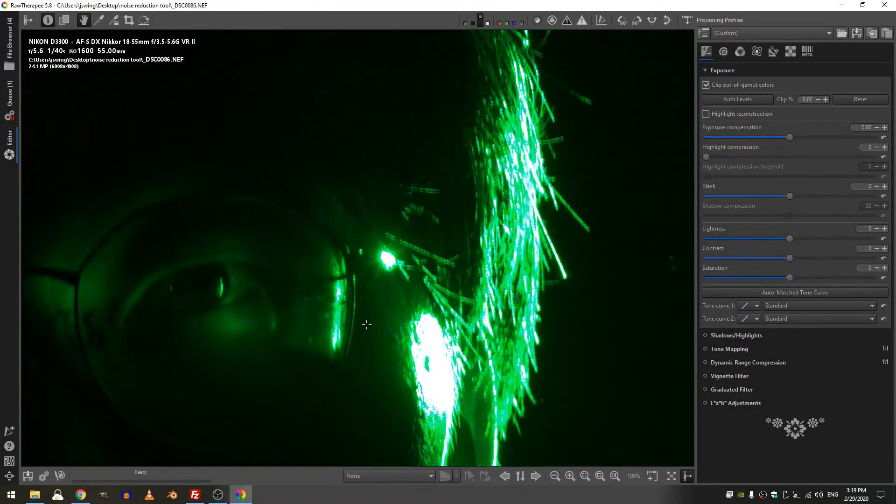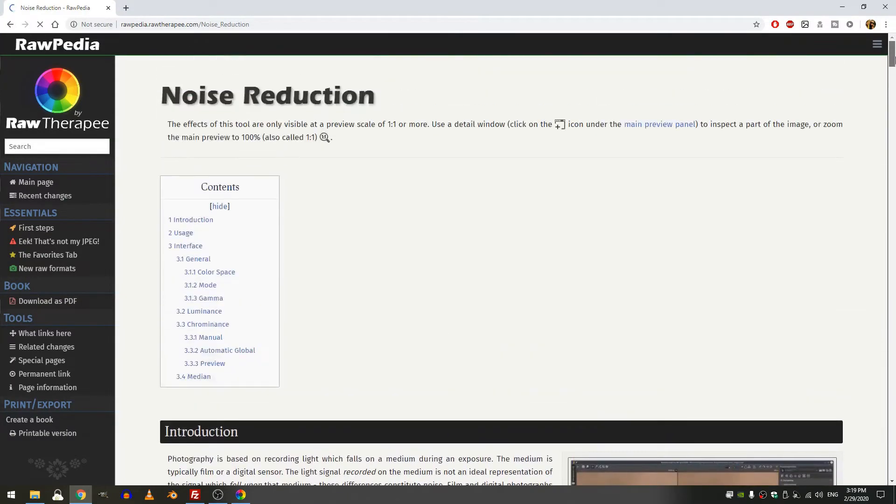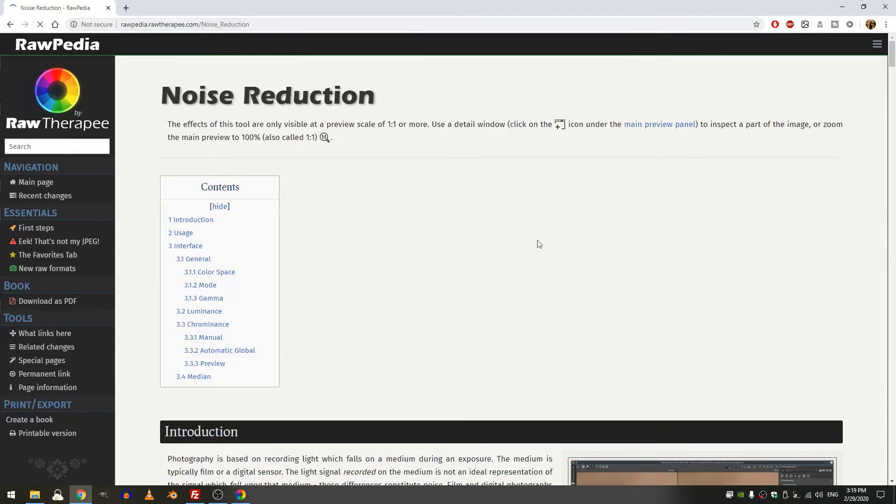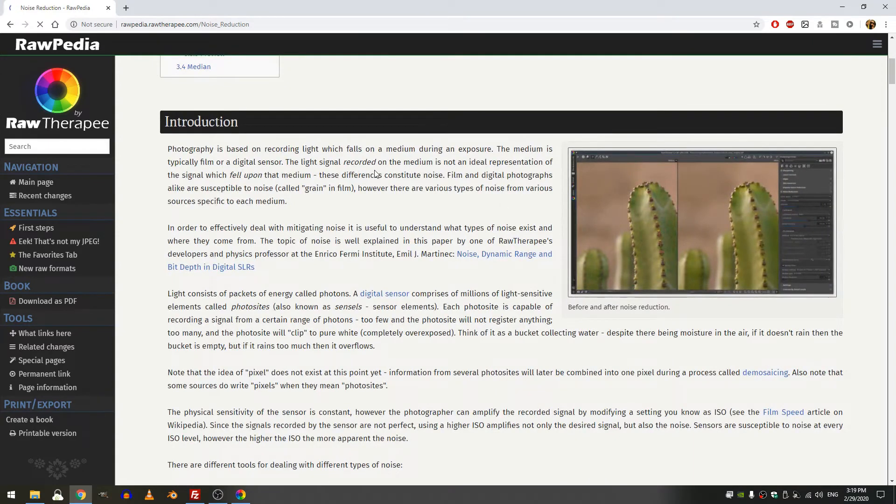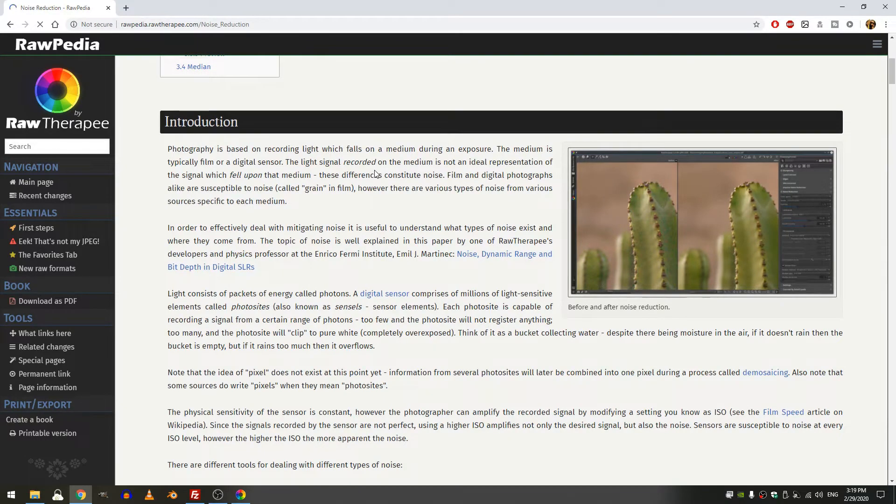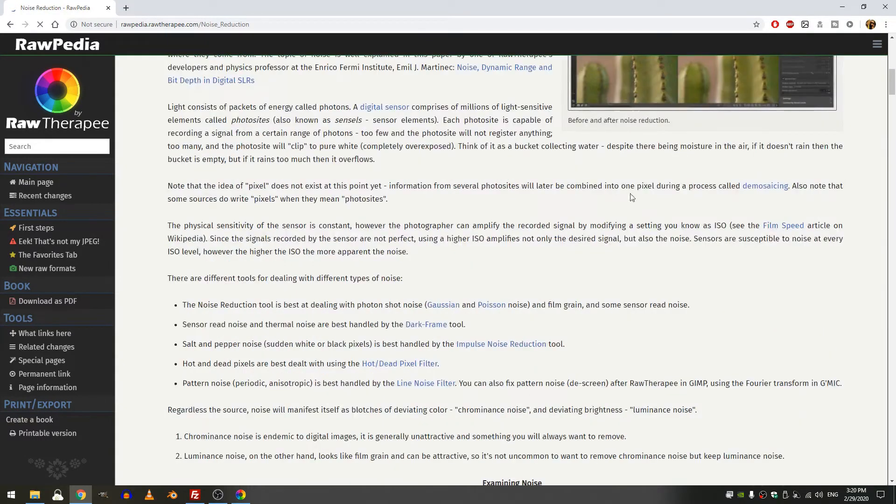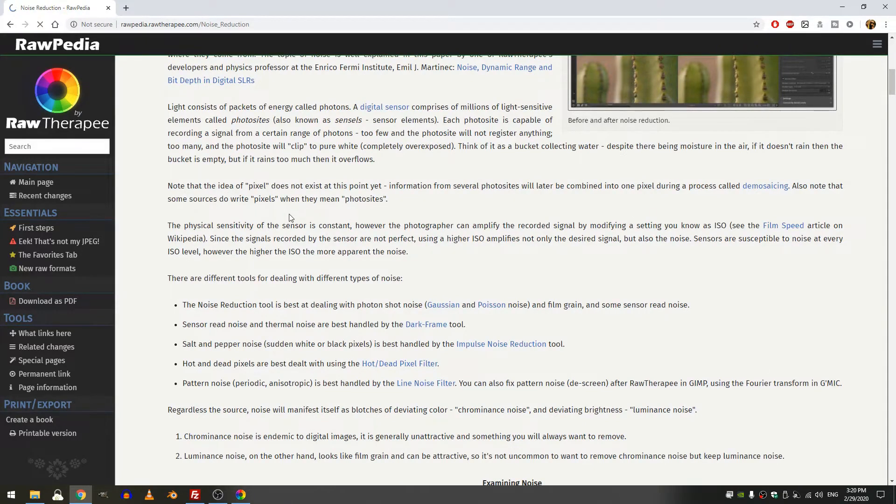But before we do that let's jump over to Rawpedia and I just want to point this out. If you come to rawpedia.rawtherapy.com/noise reduction, they have this amazing introduction to what film noise is and where it comes from, why it's there, why we need a reduction tool. So I'm not actually going to go through all of this, I'm just going to point out a few points.